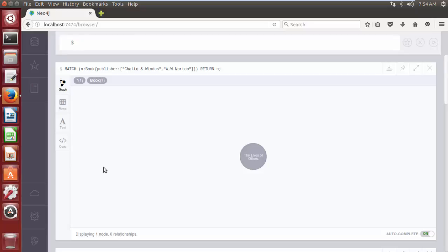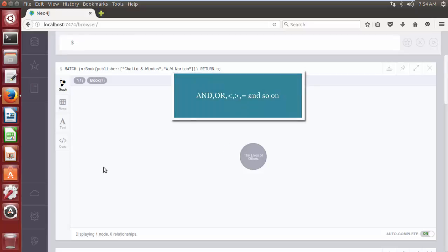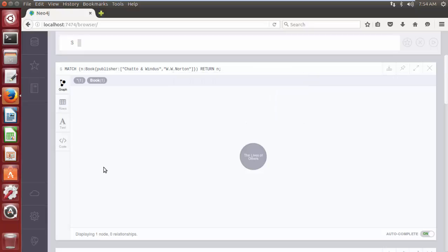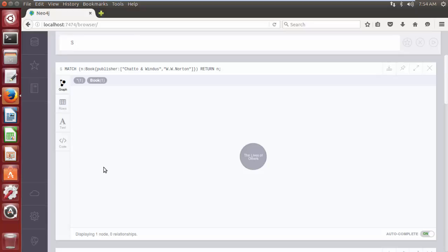We can use logical operators like and, or, less than, greater than, equal to and so forth with properties to get more specific search results. For further filtering of data, we are going to use logical operators in conjunction with where clause and match clause. So let's write a query to get all the books whose author is either Neil Mukherjee or Ramachandra Guha and the book price is less than 1000.